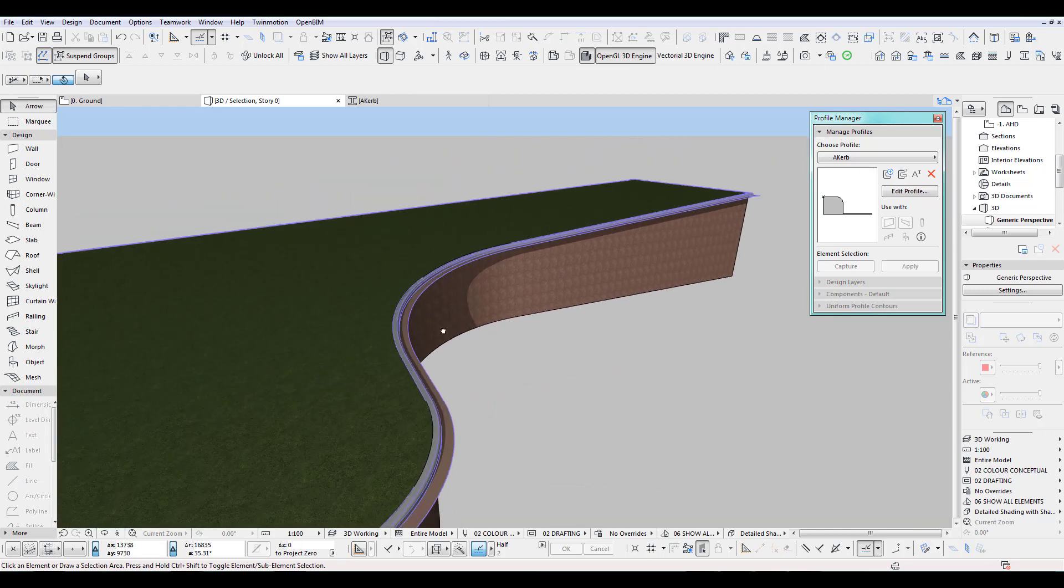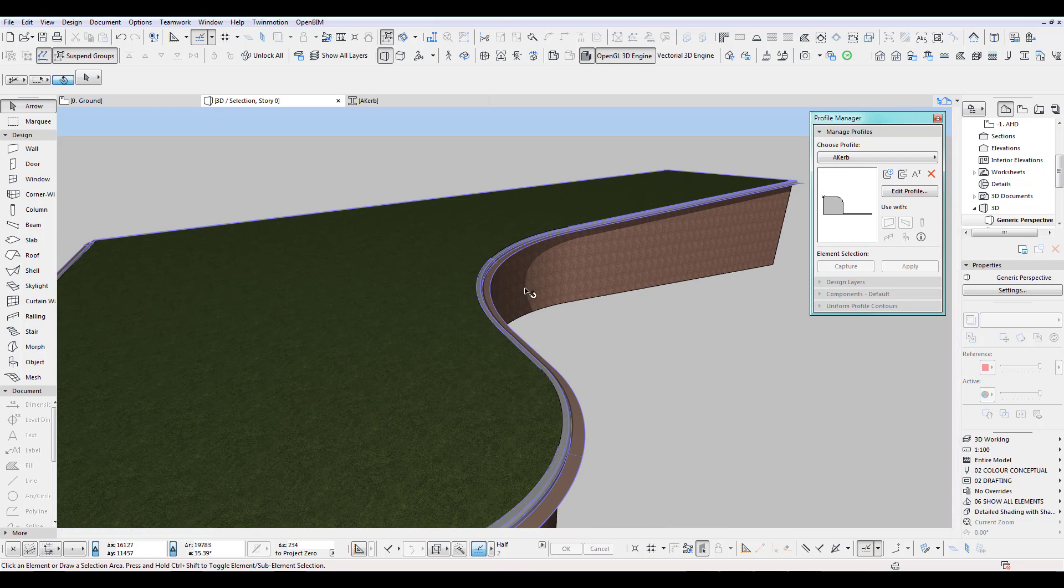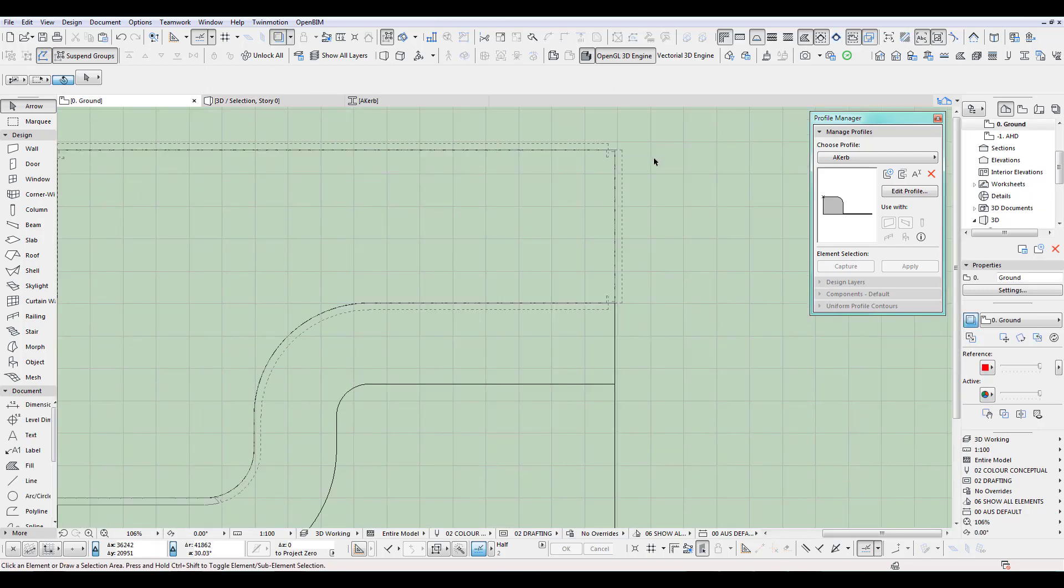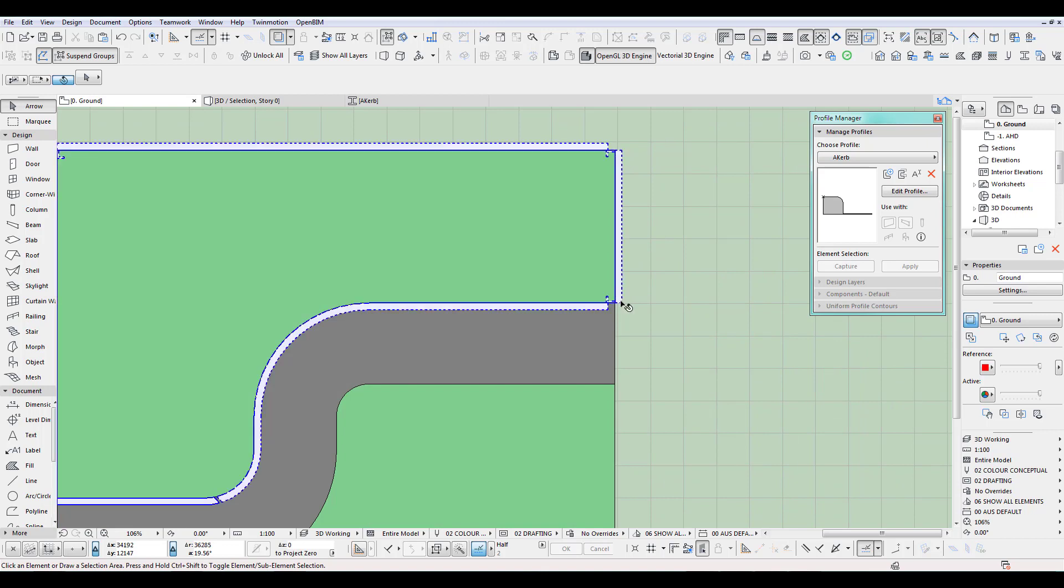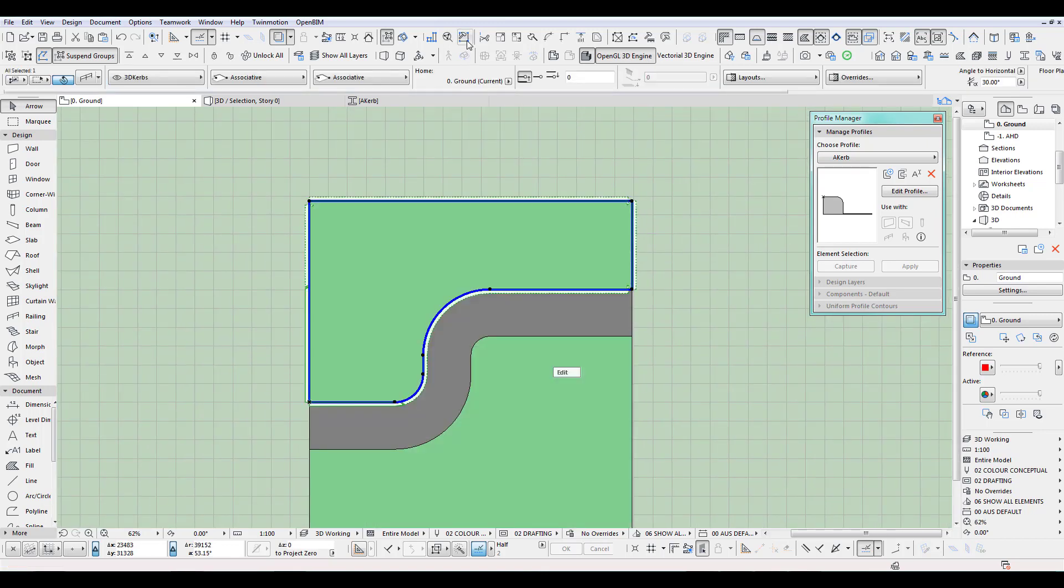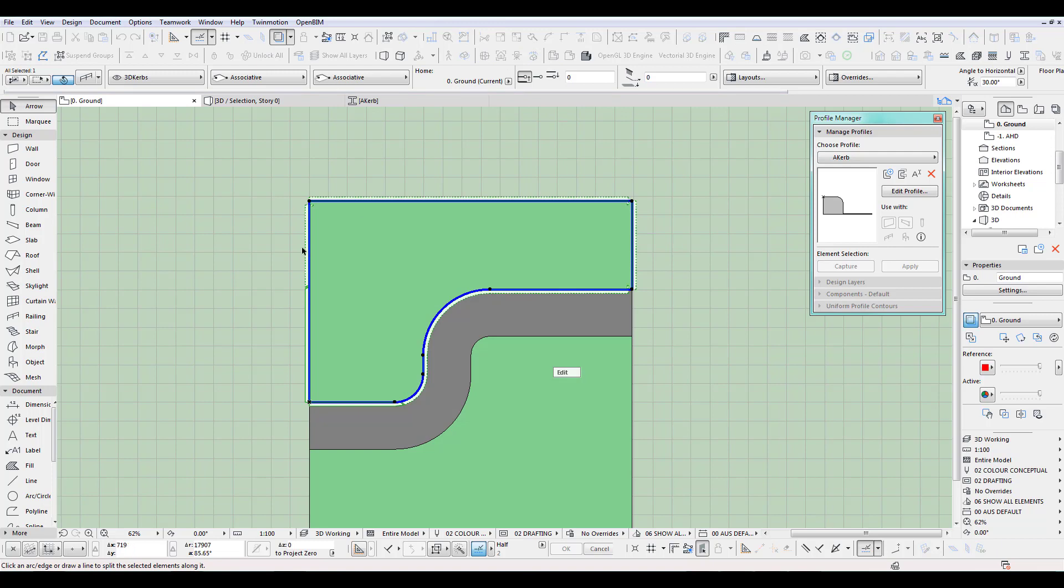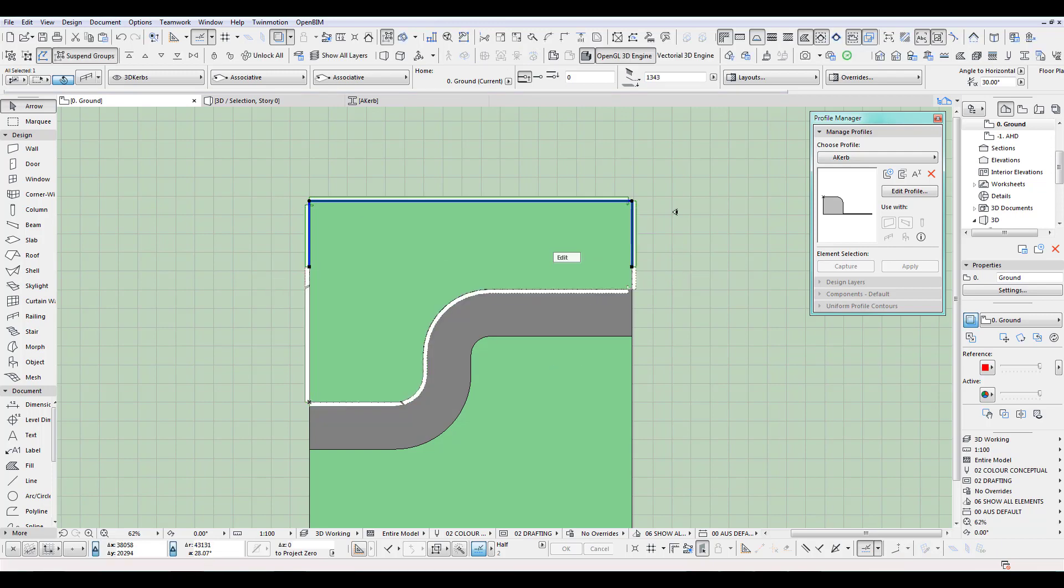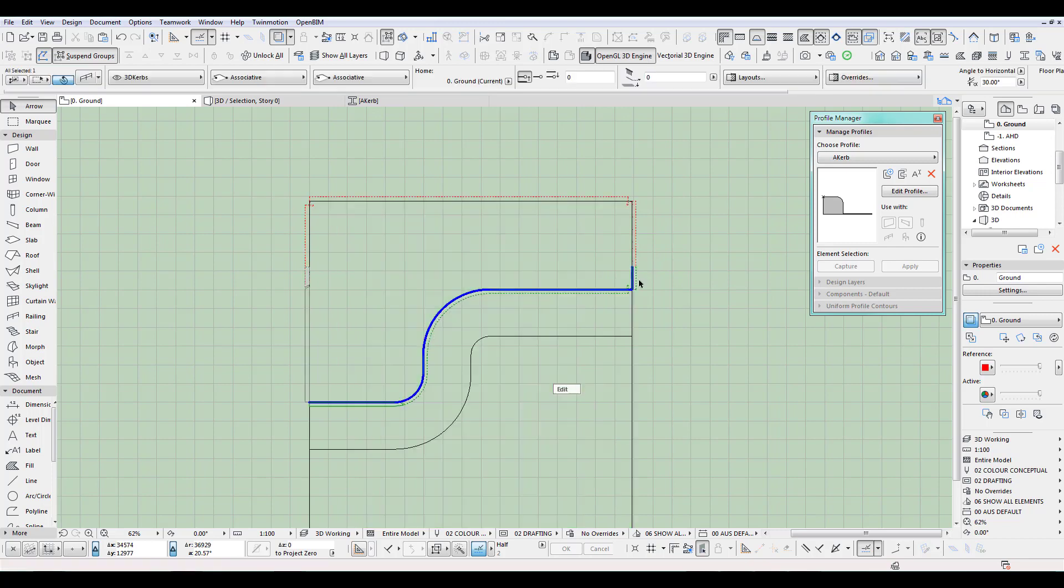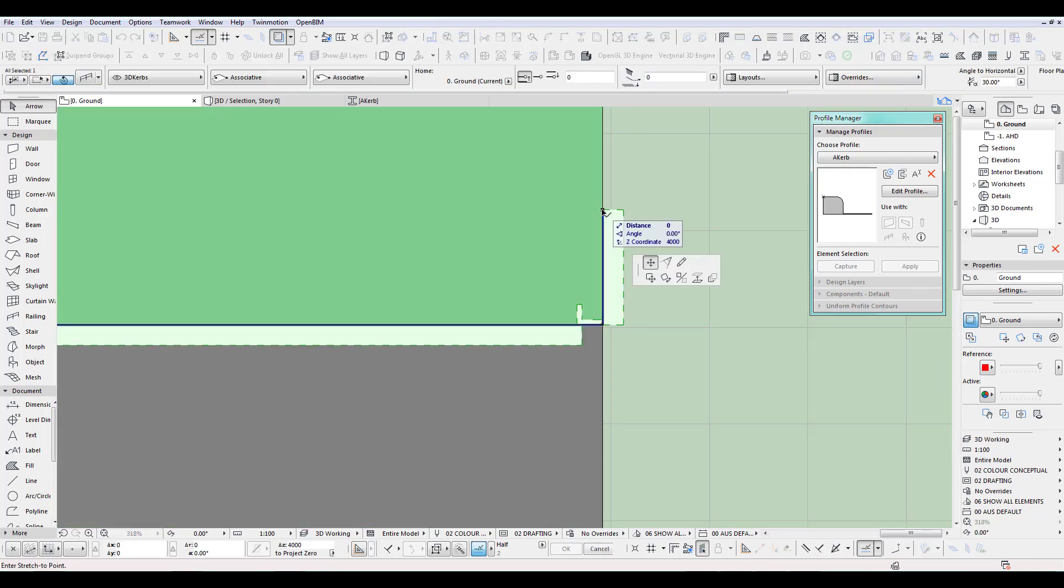Now what's important too is that obviously it went all the way. So we just select this and I have to split this quickly. Let's just split it off this way, delete, and we move this in.